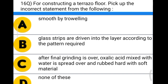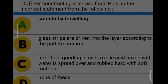Next question: for constructing a terrazzo floor, pick up the incorrect statement from the following. Option A: smooth by troweling. Option B: glass strips are driven into the layer according to the pattern required. Option C: after final grinding, oxalic acid mixed with water is sprayed over and rubbed hard with soft material. Option D: none of the above. The correct answer is option A, smooth by troweling.